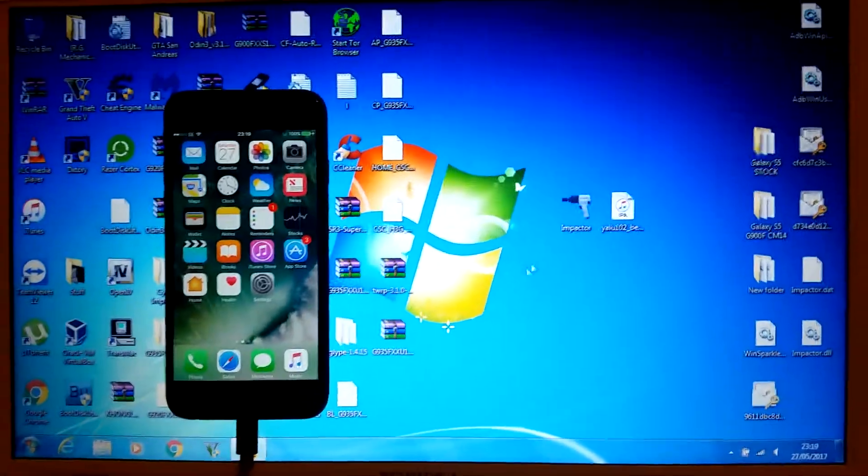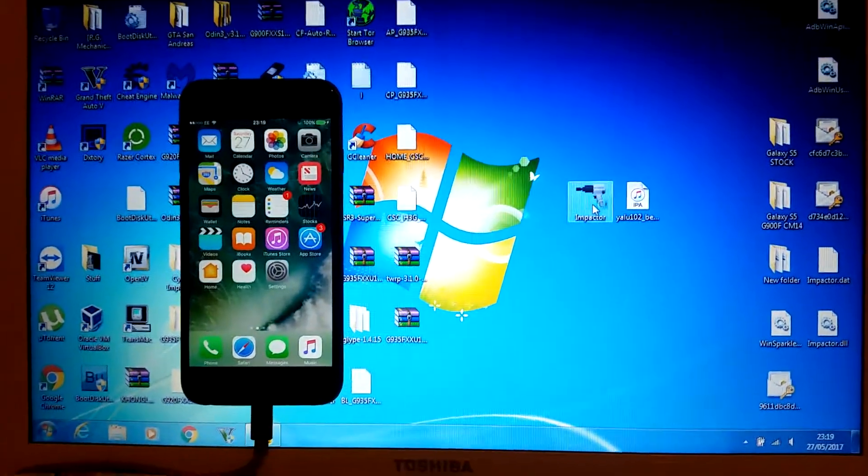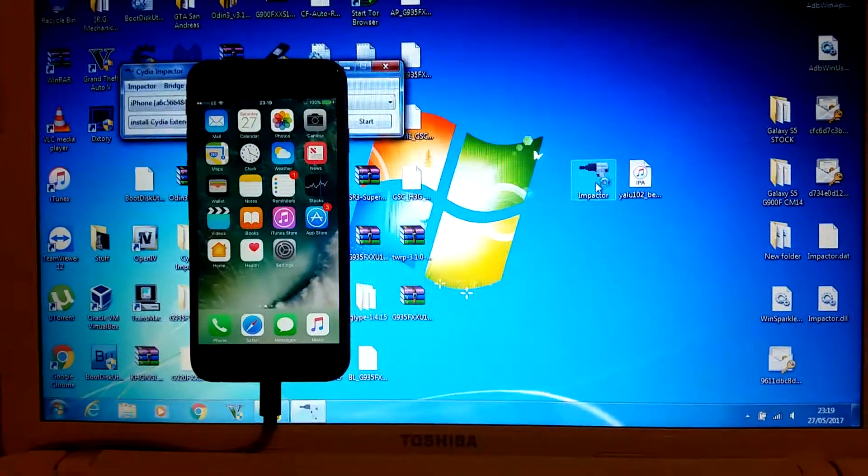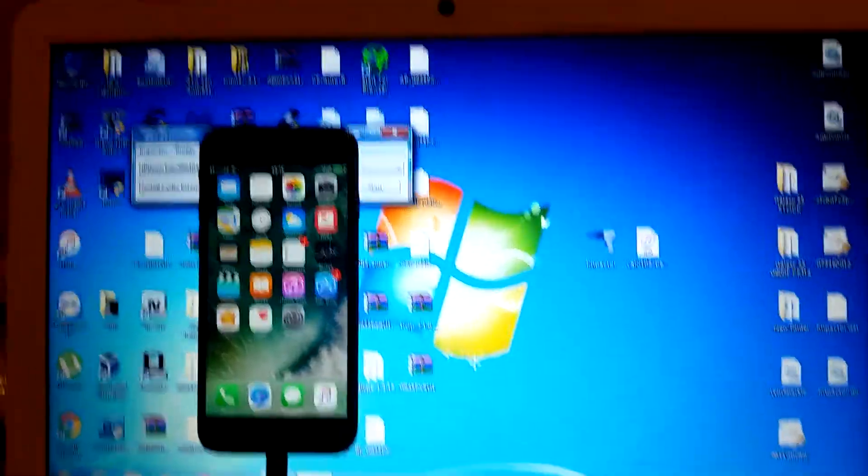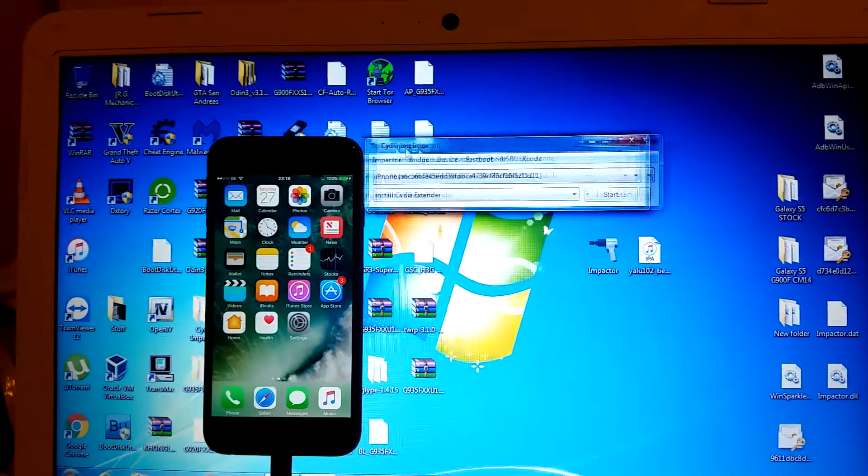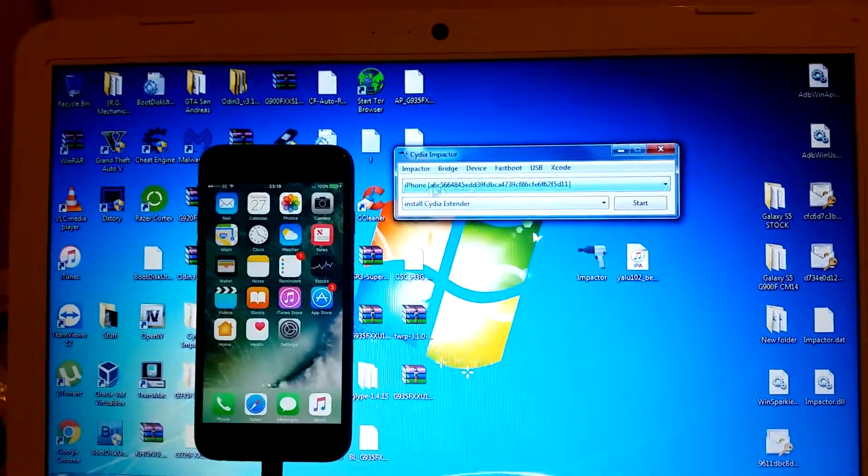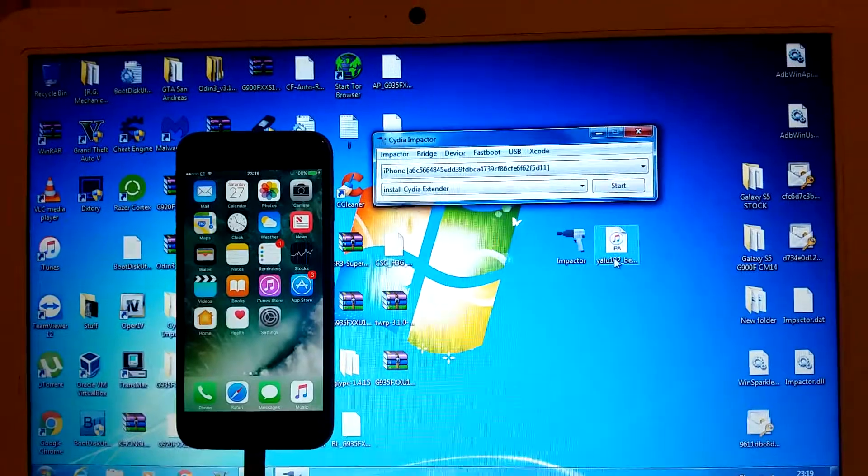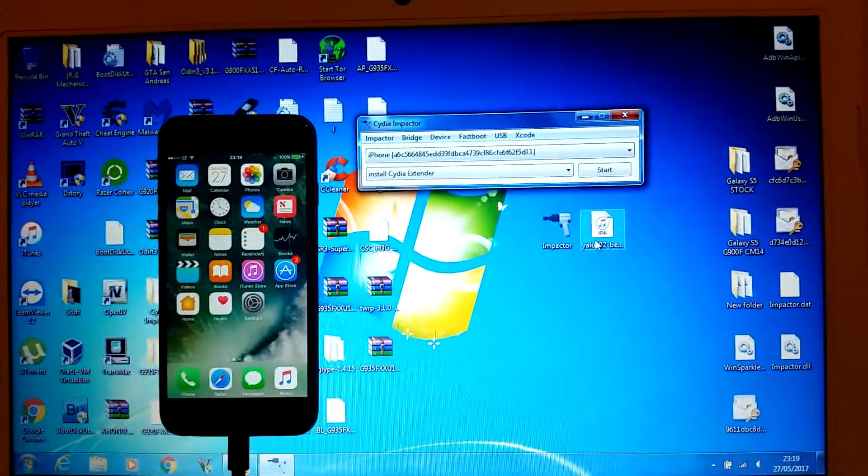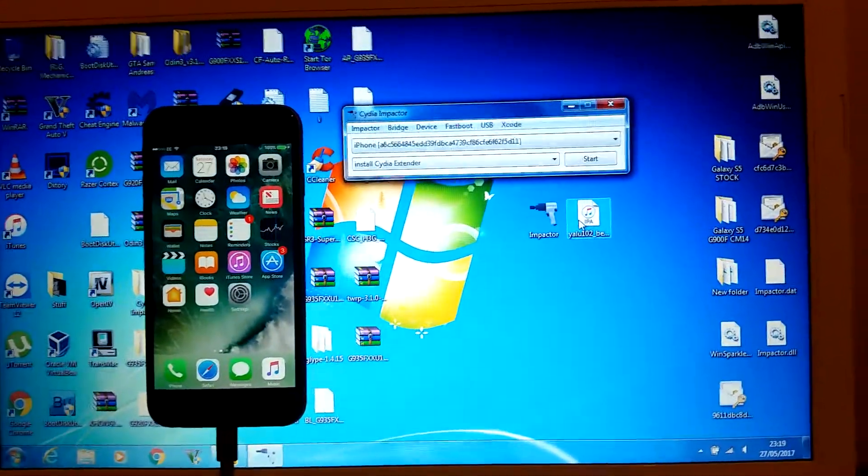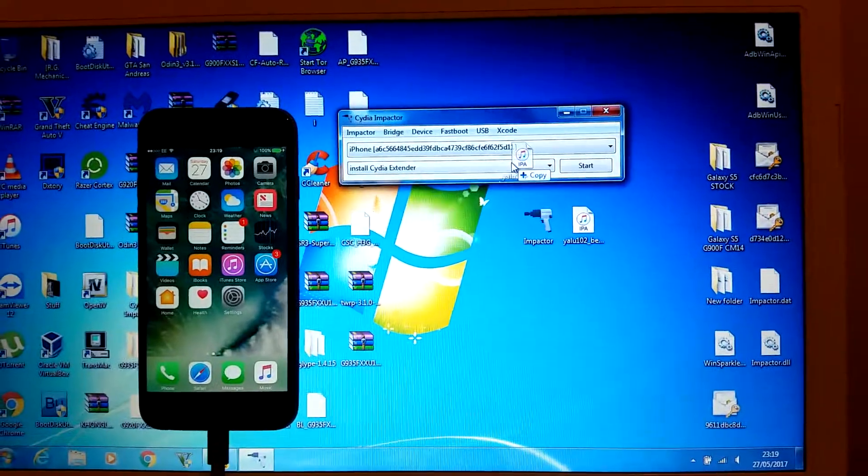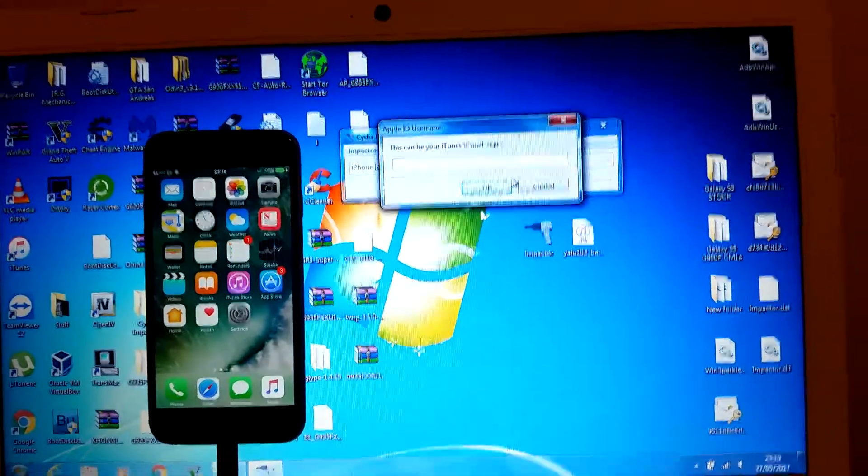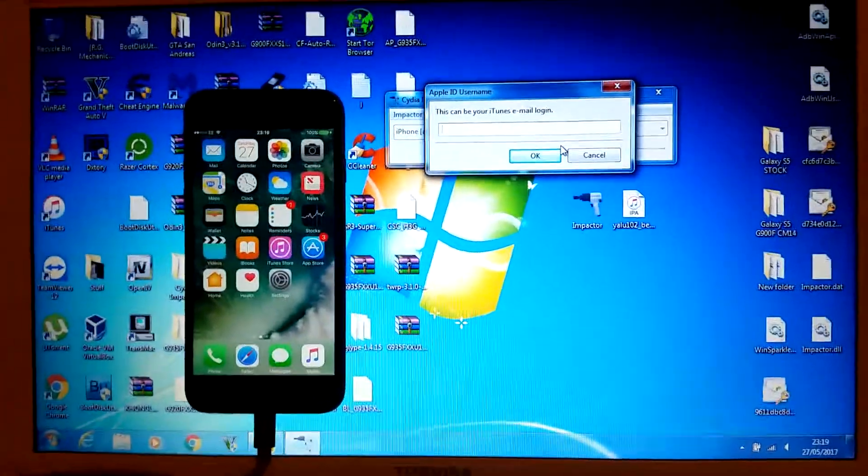You're going to open Impactor, and you'll see your iPhone here. What you're going to do is simply drag this Yalu 10.2 Beta 7 and drag that to Cydia Impactor. Now it'll ask you for your Apple ID.